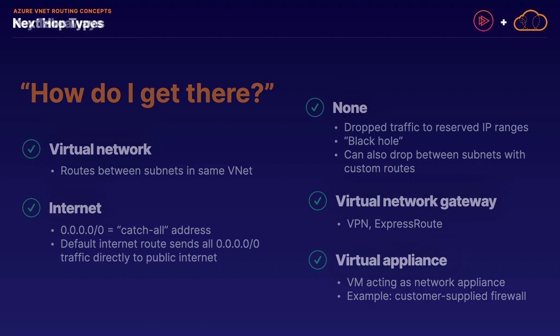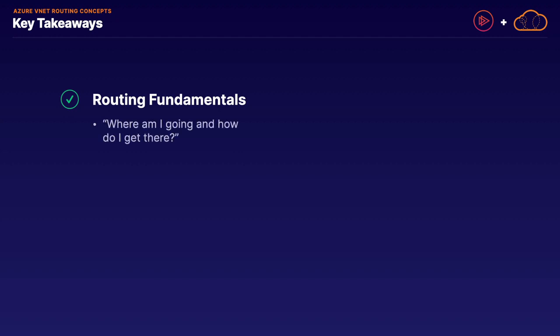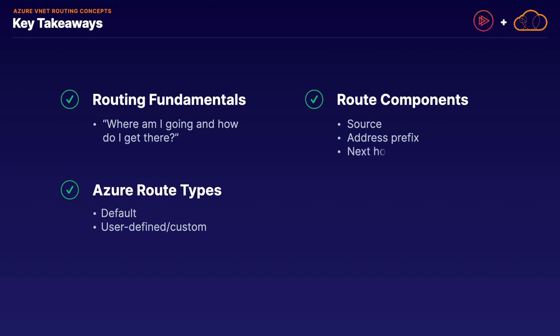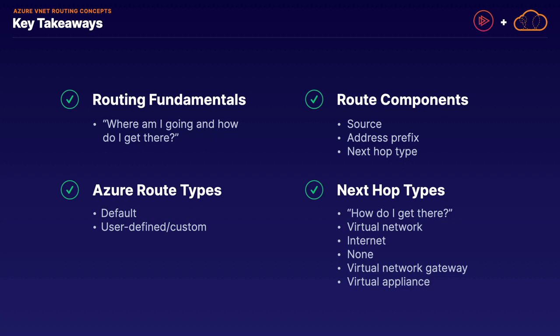That's going to wrap up our discussion on our initial conceptual overview of working with routes on Azure. We have quite a bit more ground to cover to unpack some of these previous concepts. For now, let's quickly review our key takeaways. We started with a high-level overview of routing fundamentals, which answered the question, where am I going and how do I get there? We then broke down the two main route types on Azure, which include default routes and user-defined or custom routes. We reviewed the route components in an Azure route, which include the source, the address prefix, and the next hop type. And we broke down the primary hop types available, which include the virtual network hop type, internet, none hop type, virtual network gateway, and virtual appliance. Once again, quite a bit more ground to cover. Our next lesson is going to focus specifically on user-defined or custom routes. Let's now move on to the next lesson.